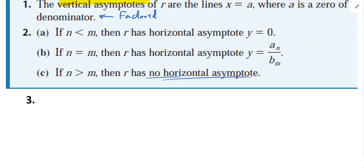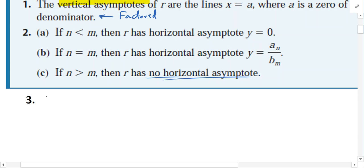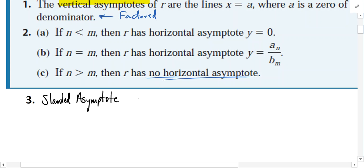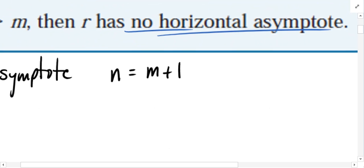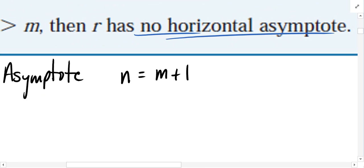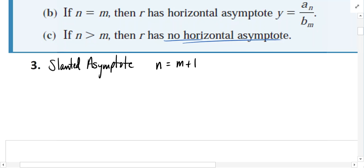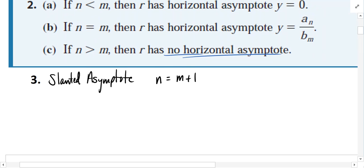In the third case, and I add this when teaching this traditionally, there is going to be a slanted asymptote, an oblique asymptote. This occurs when the numerator's degree is one value larger than the degree in the denominator. We see that from time to time, so I just thought I'd share that.